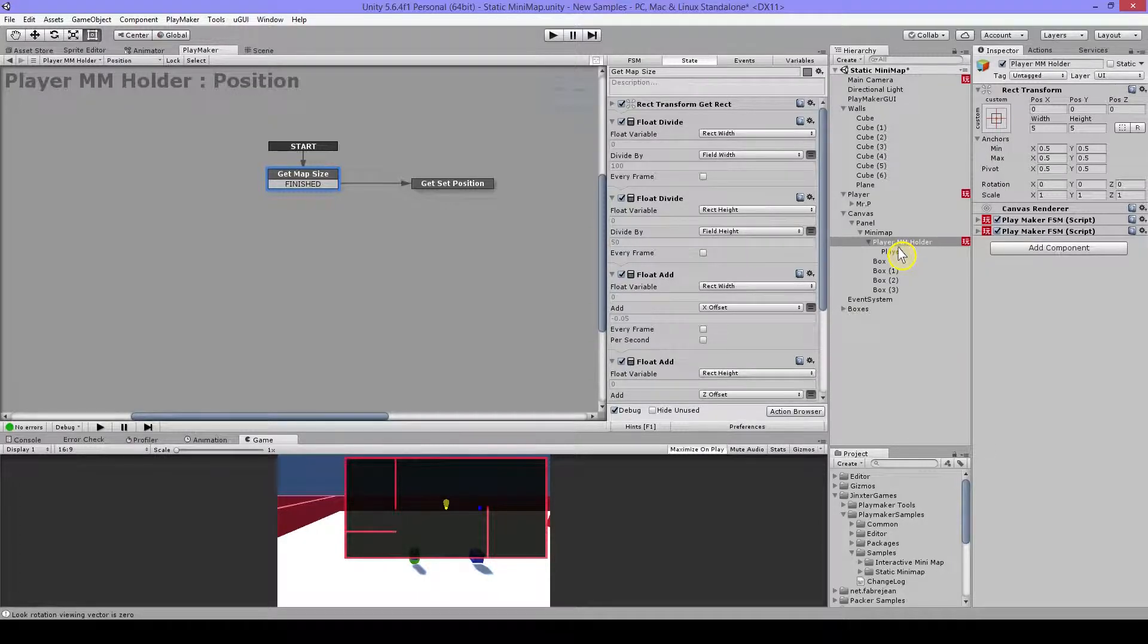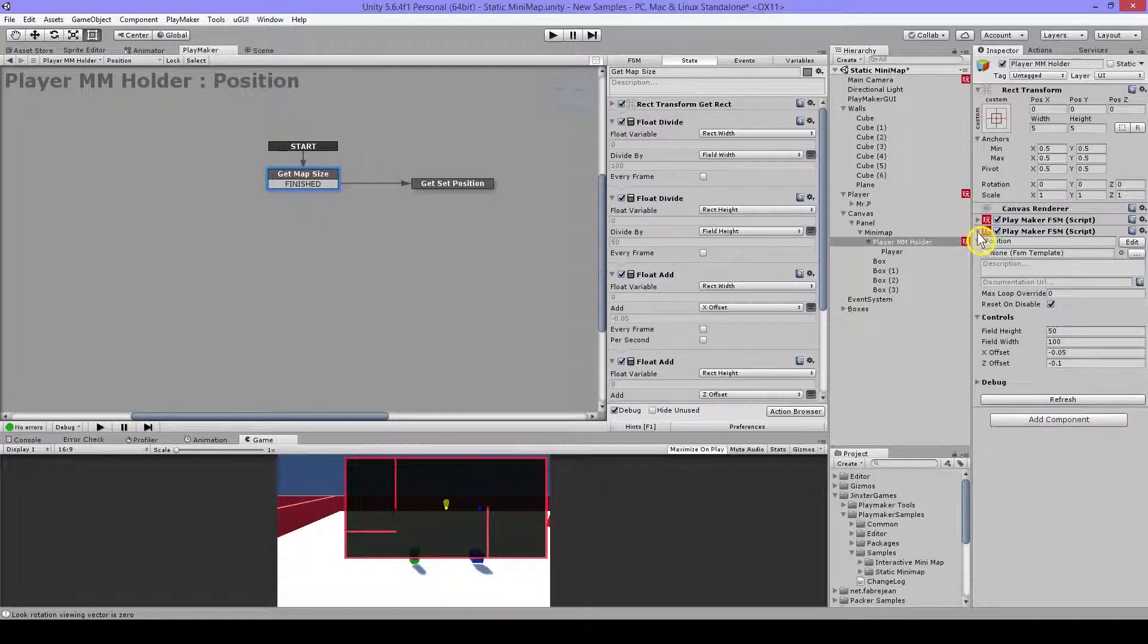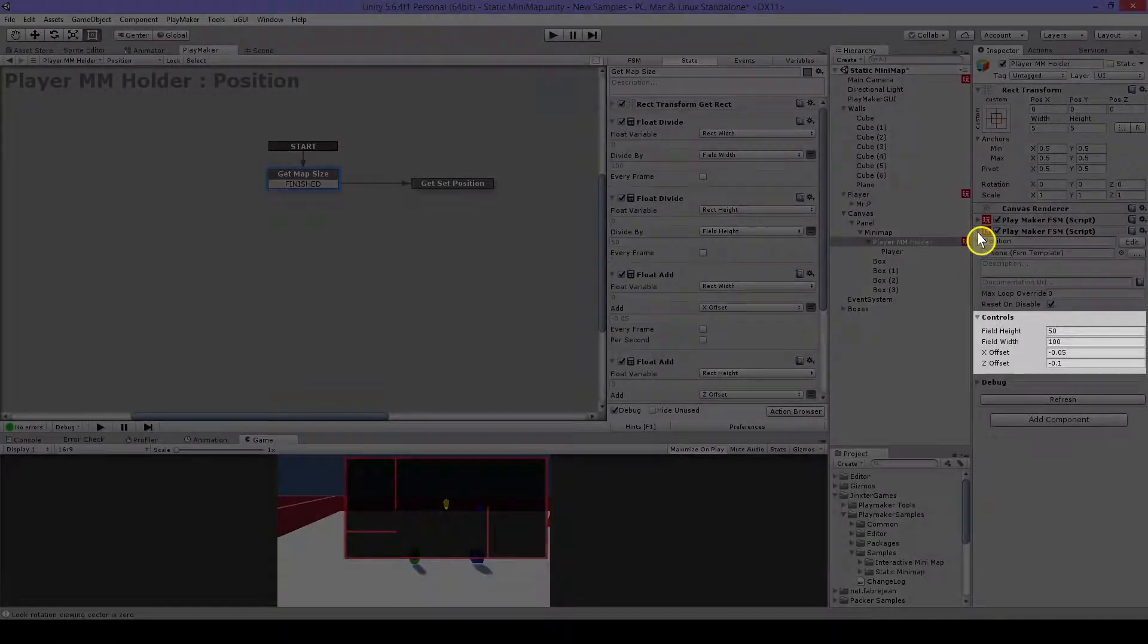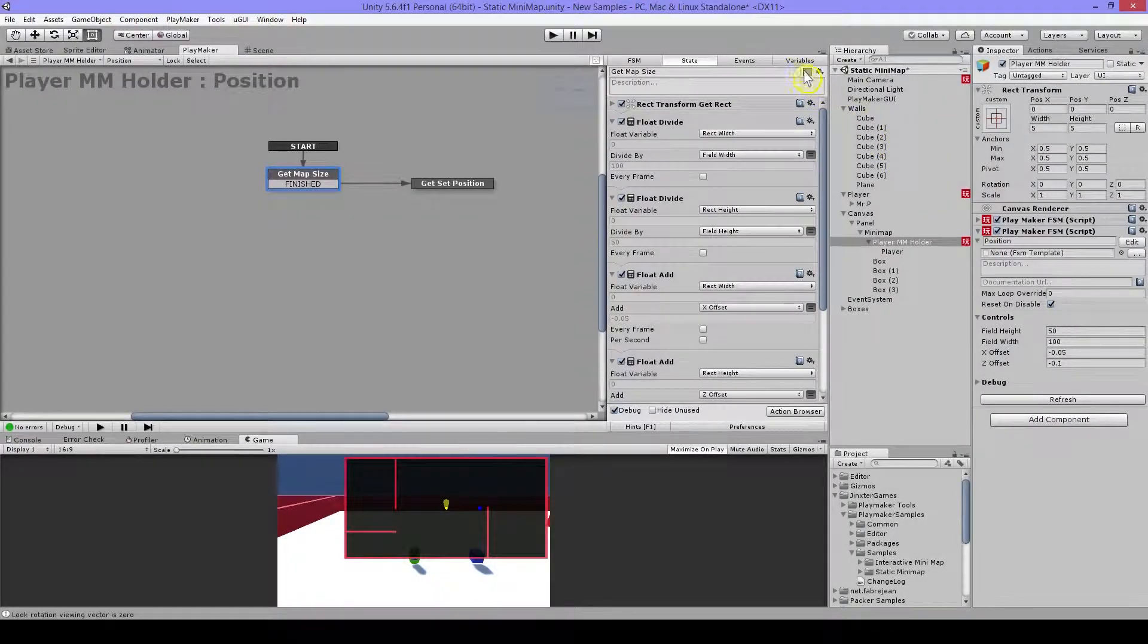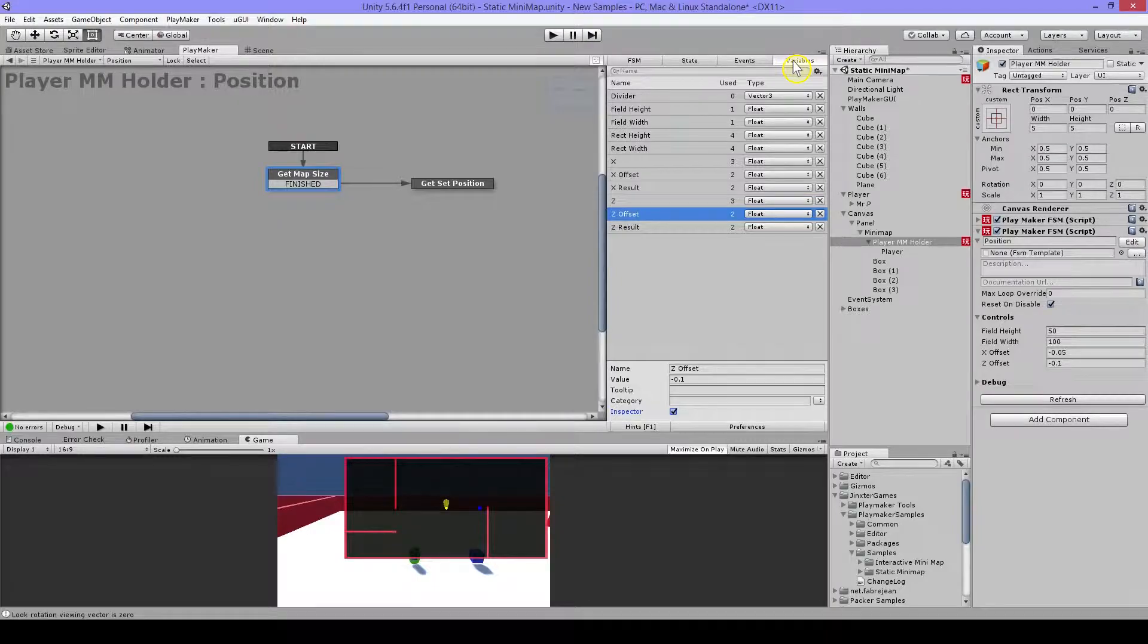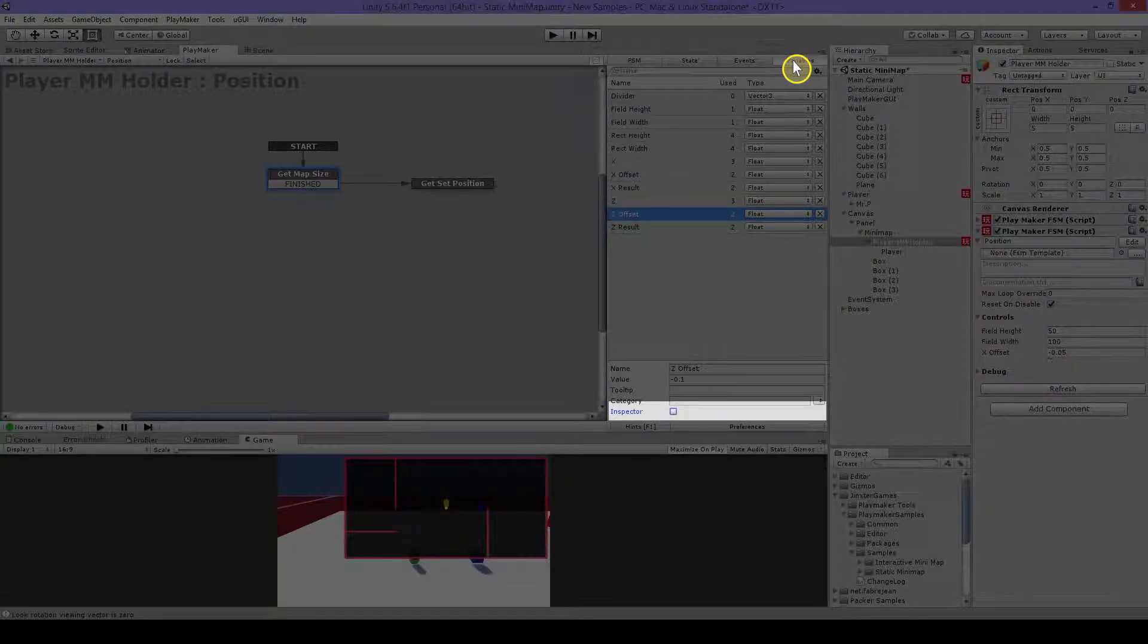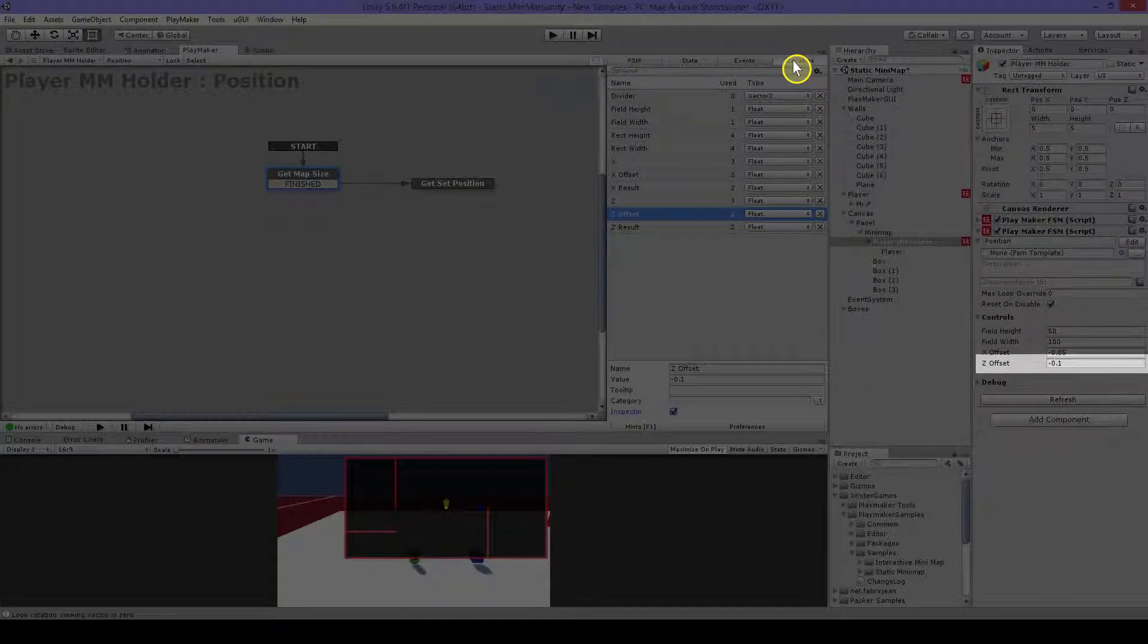And best is to have the center of the field in zero zero. Because that makes it more easy to use the minimap. And I have set my variables to be visible in the inspector. You can do that by going to the variable and then just here on the inspector, turn it on. And then you can see them here and also adjust them.